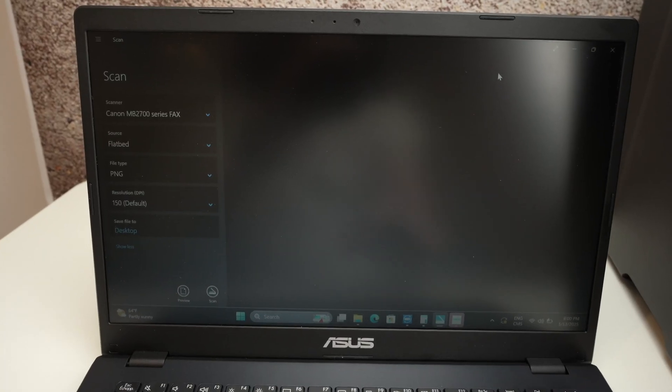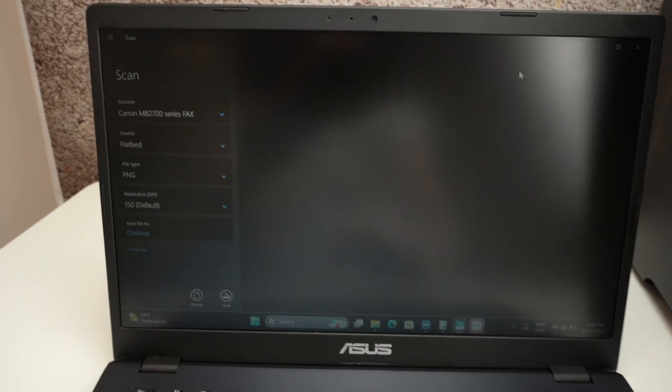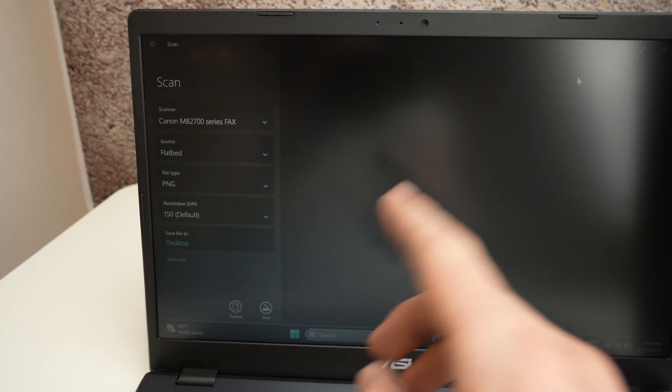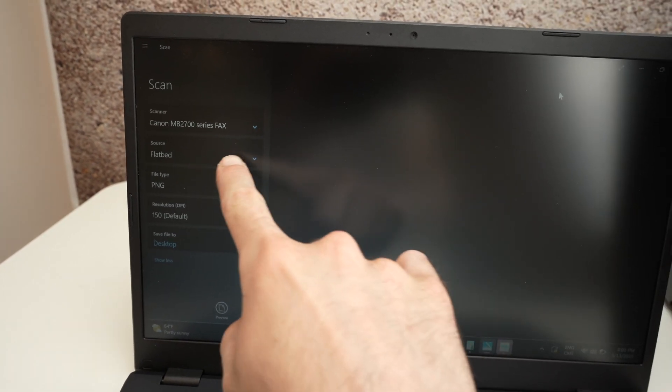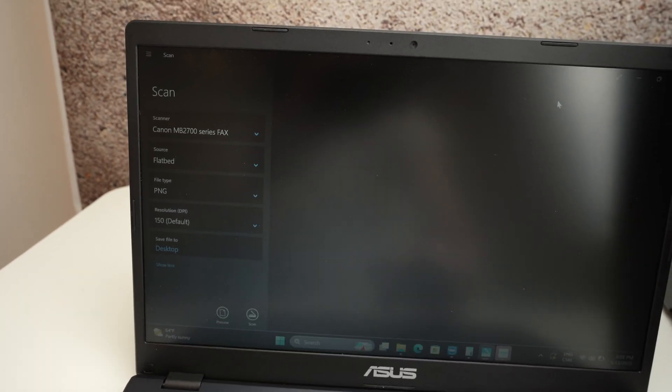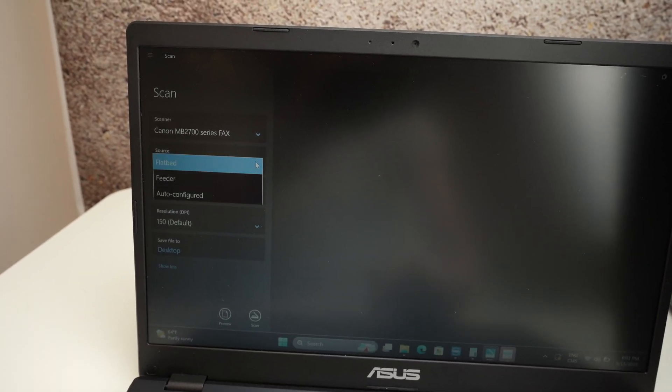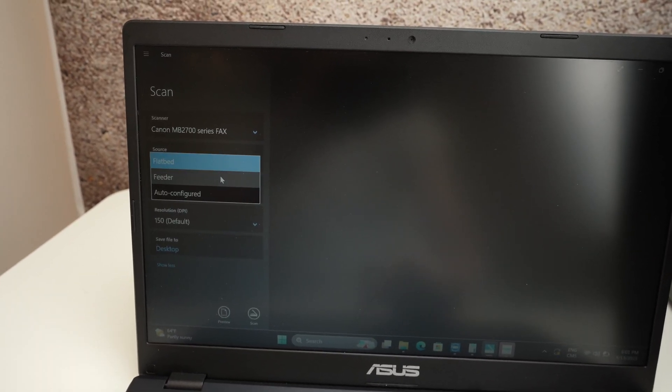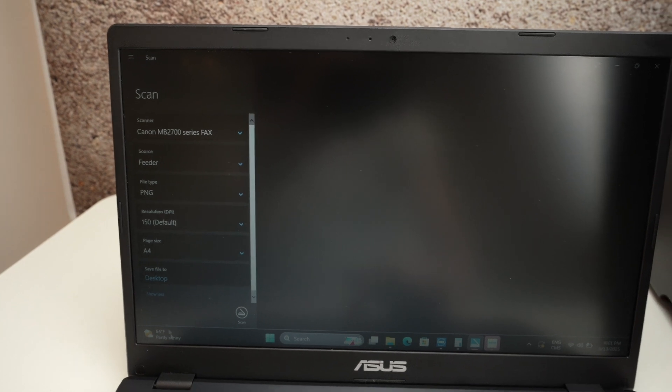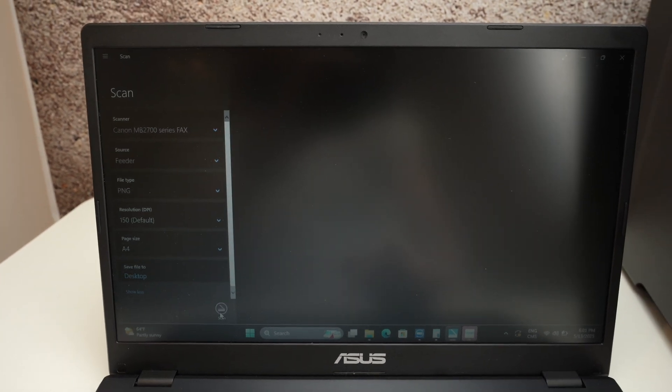And now on your PC, the only difference, do the same thing, but instead of flatbed on the source, select feeder. Press the scan button.